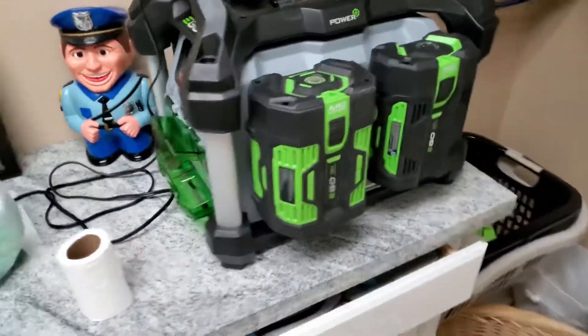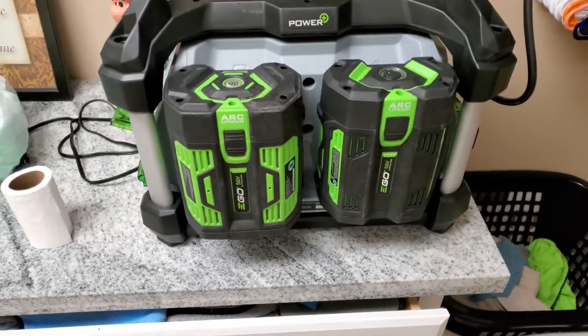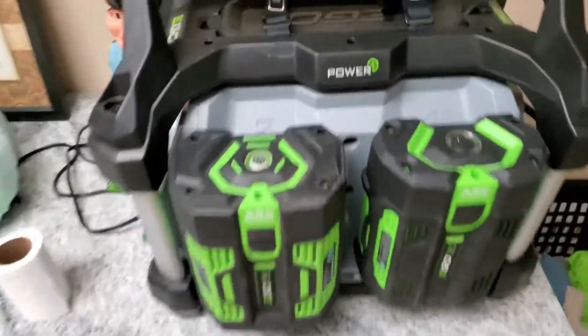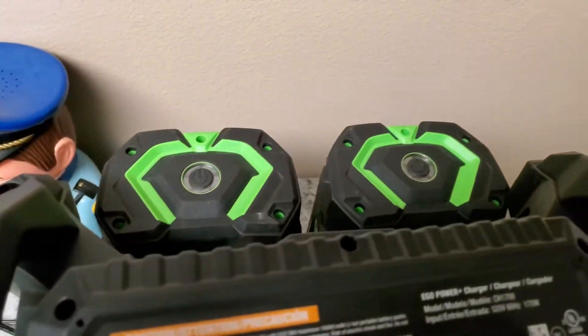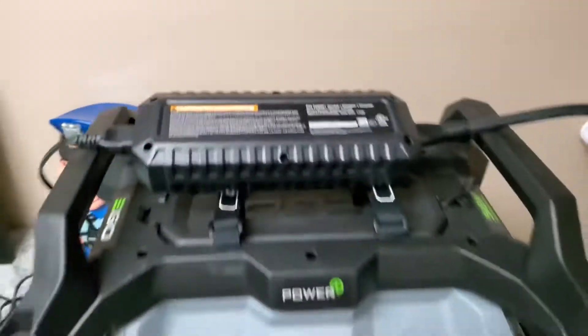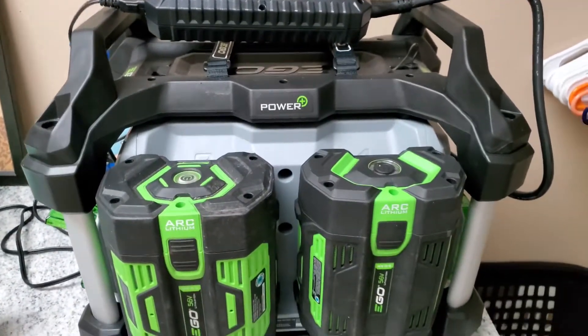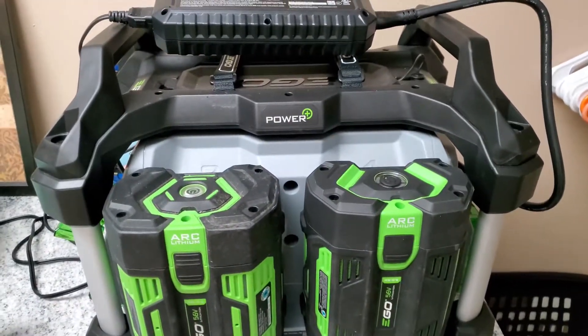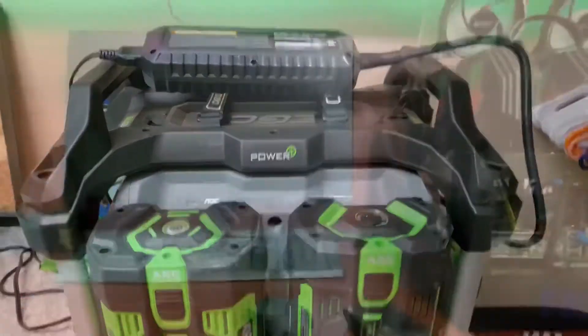I'm running three seven and a half amp hour batteries and one five amp hour battery, and I'm going to run it on that mining machine and you can see how it works.